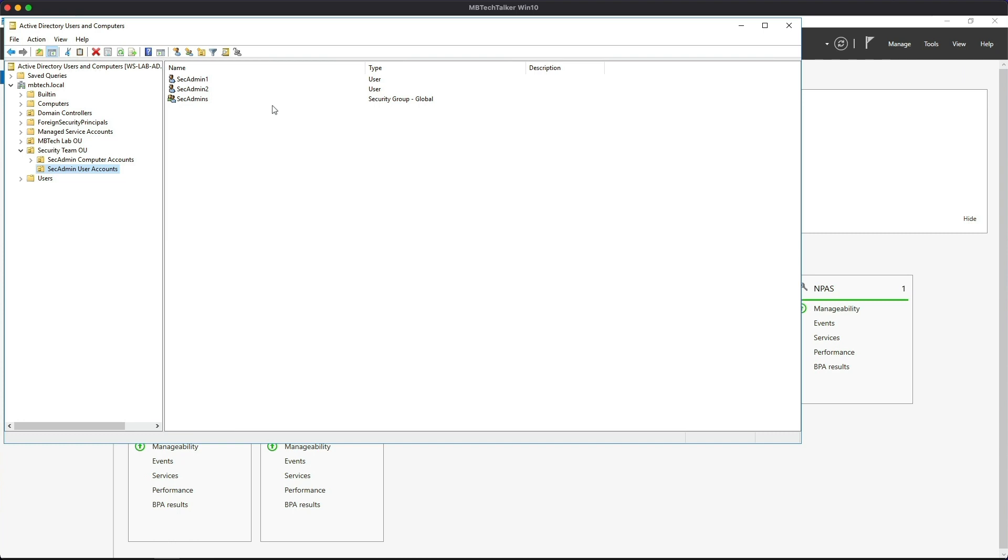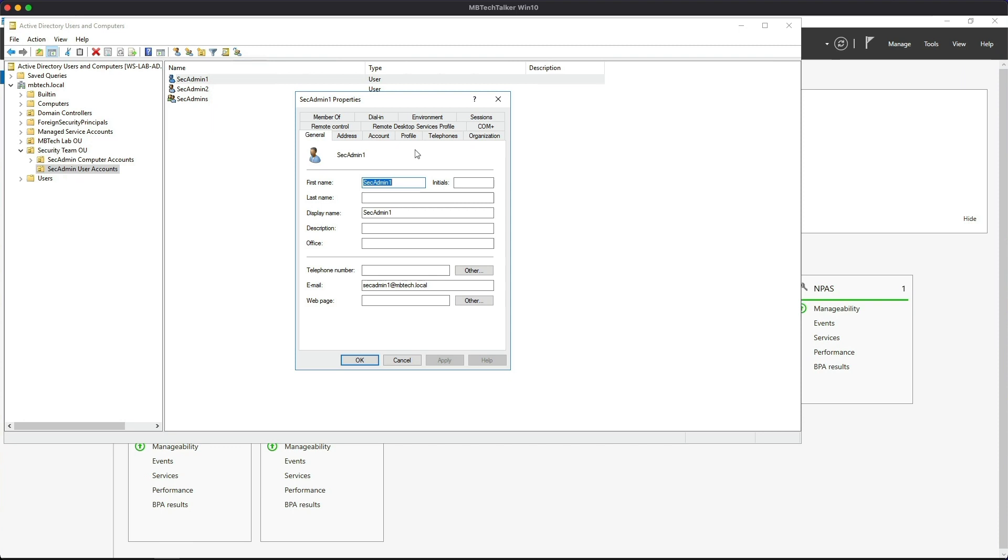So if we open up Sec Admin One, just something to point out: under the General tab I have defined an email address. This isn't being used - I don't have email running in the lab - but this is important to make sure this field is populated, otherwise you could get a failed certificate request. So I just advise adding an email in there.